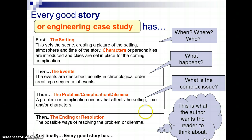In many ways, that ending — the resolution — its connection to the dilemma is what the author or the writer wants us to think about, and we as readers or engineers need to consider.